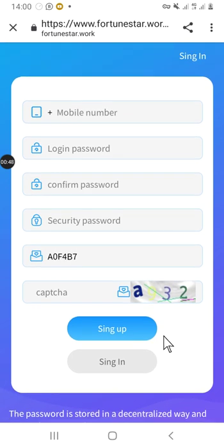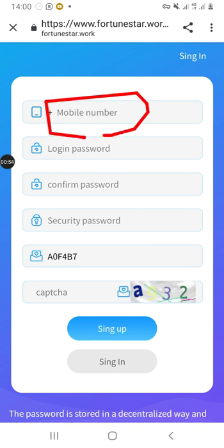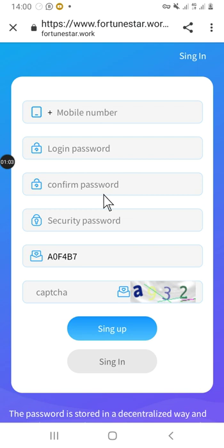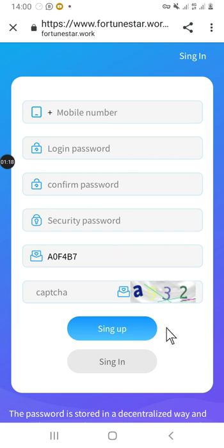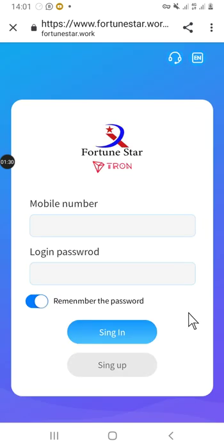First, I'll take you through the registration process. Here you just enter your phone number, your country, and your phone number. Then you enter your password, confirm password, and security password. All three passwords can be the same — it doesn't matter. After that you click on the captcha to indicate that you are not a robot, then you sign in.